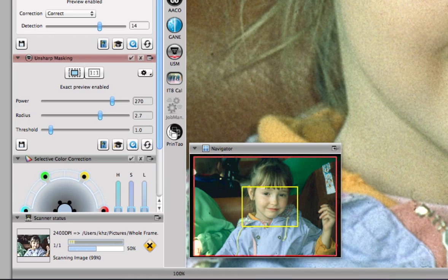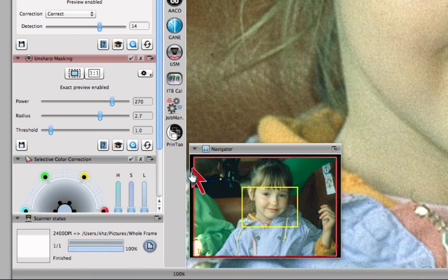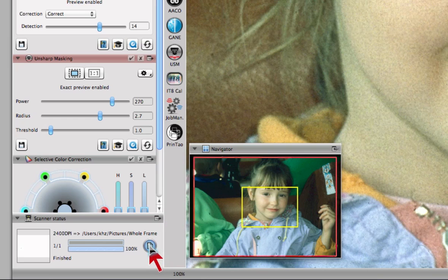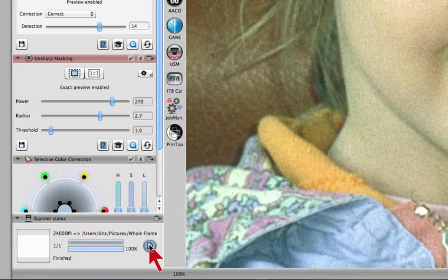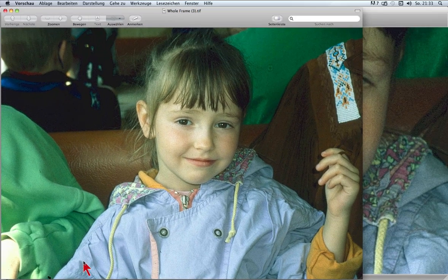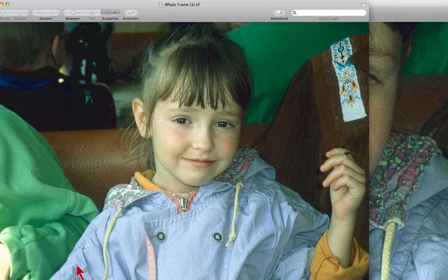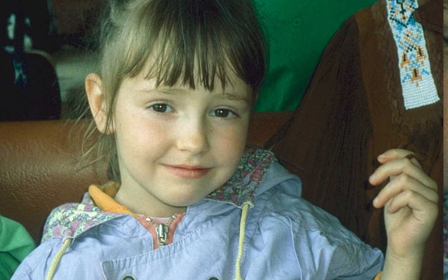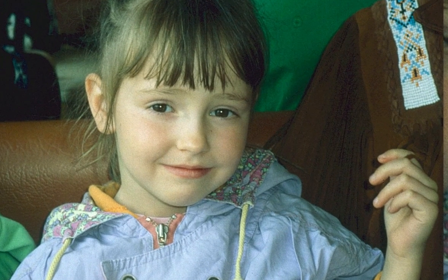Once the final scan is done you will see a file icon, and you can click on the file icon to preview the final scan.